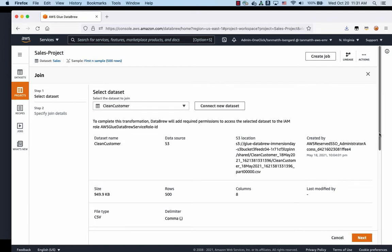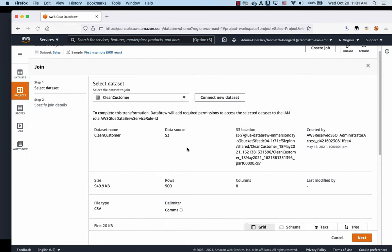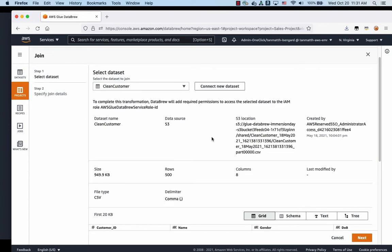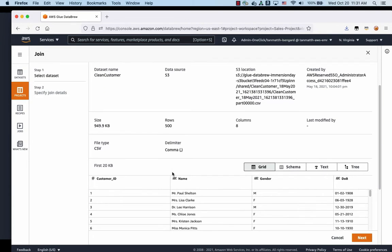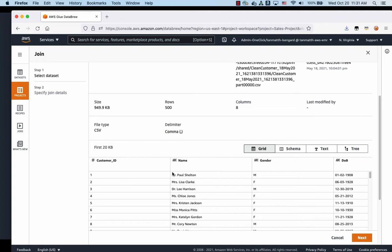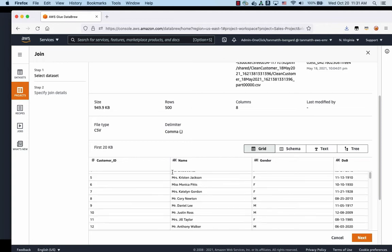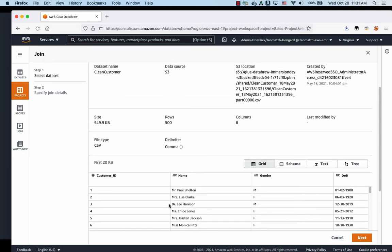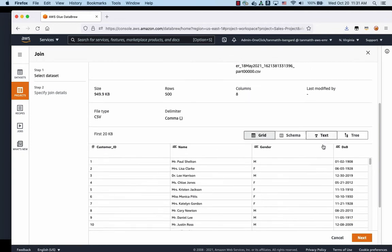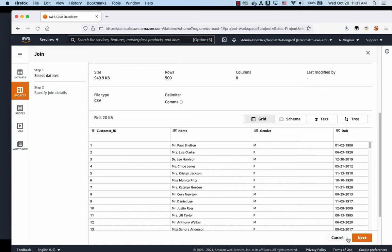Now, once we are there, as you can see, it points to the data set, tells you what's in there, and it also shows you a preview of the data right here. Now what we're going to do is we're going to do next.